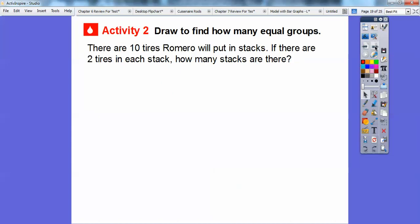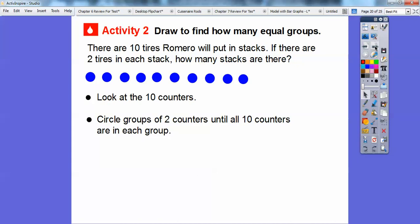Let's try this. We're going to draw and find how many equal groups this time — there's a little twist. There are still 10 tires that Romero will put in stacks, but if there are going to be two tires in each stack, how many stacks are there? It's just a little bit backwards from before. Look at the 10 counters and circle groups of two counters until all 10 are grouped.